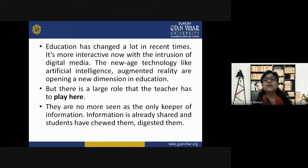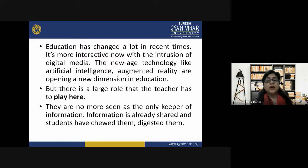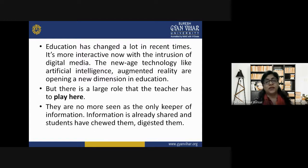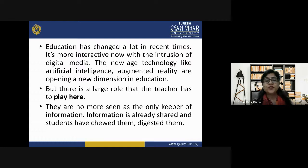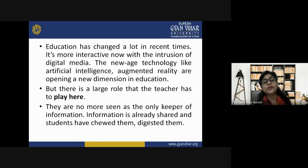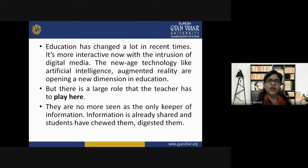Education has changed a lot in recent times, especially with the pandemic. The whole education industry has changed its scenario — it is more interactive now. Earlier it used to be teacher-centered, but now it has become student-centered. With the intrusion of digital media and new technologies like artificial intelligence and augmented reality, teachers are no more seen as the only keeper of information — students already have access to it.